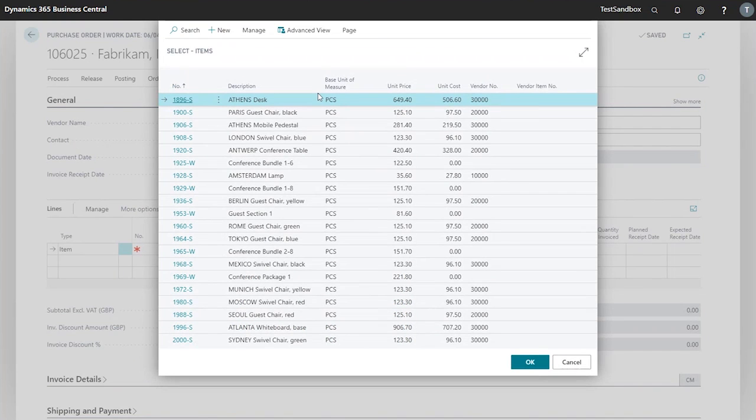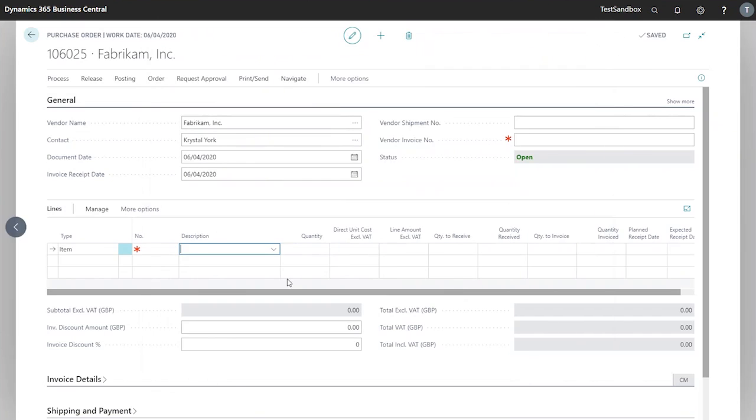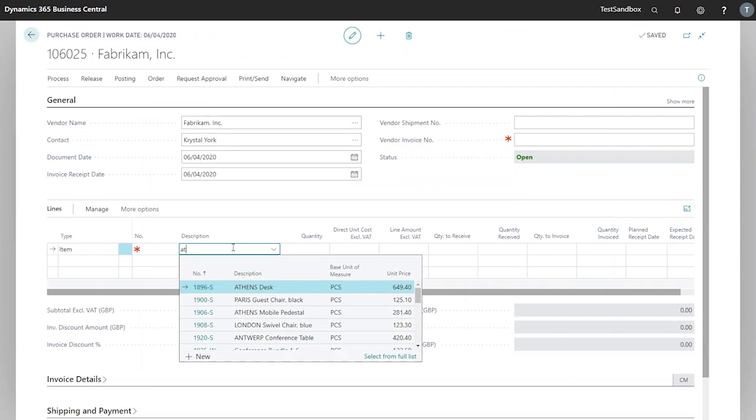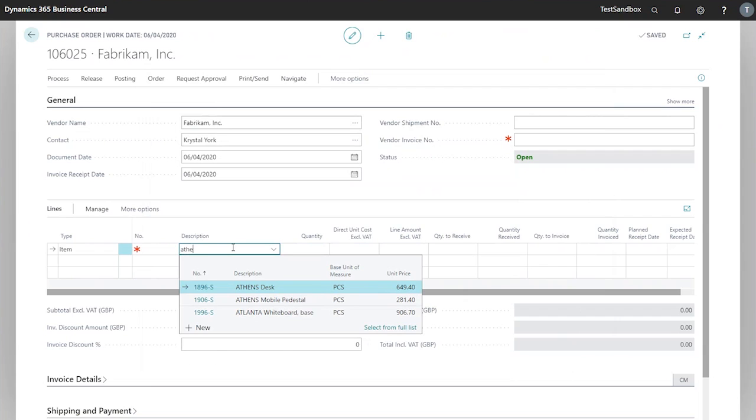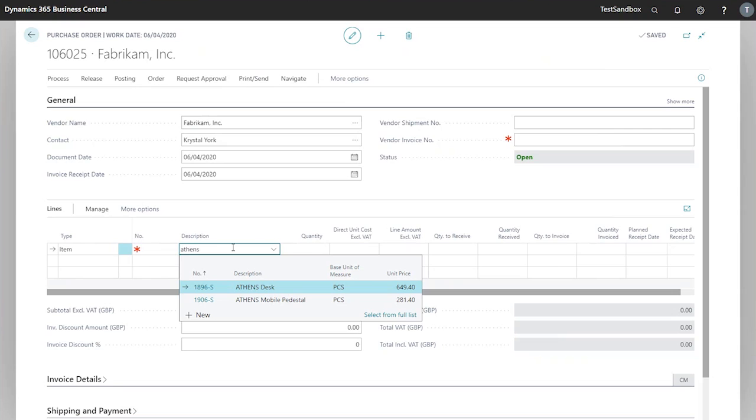If you have a lot in the system though, this could be quite time-consuming to scroll through these to find one that you're after. So in this case we will begin to type in Athens. This will filter down any items matching that description, and in this case we're going to pick the Athens desk.